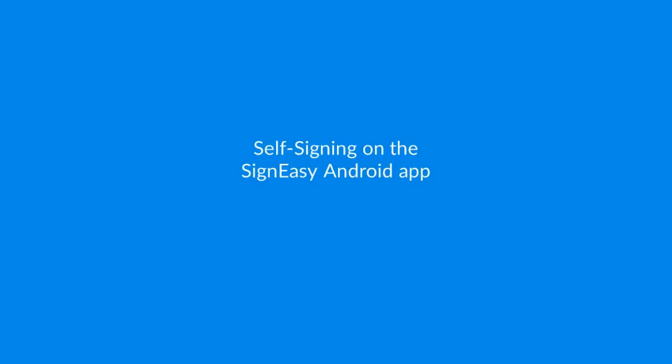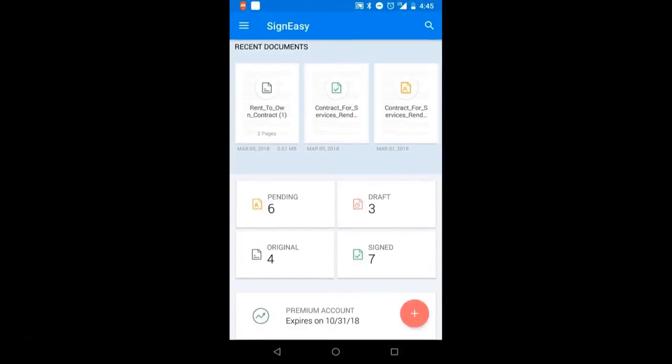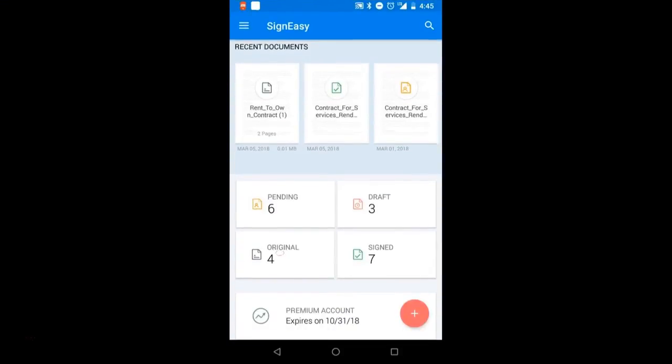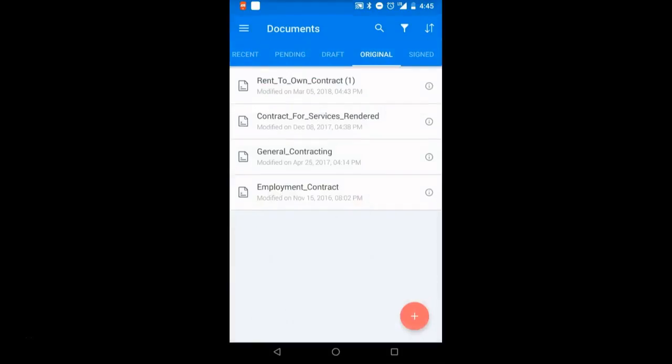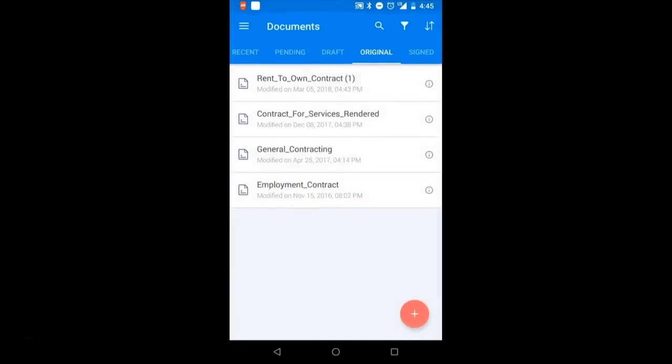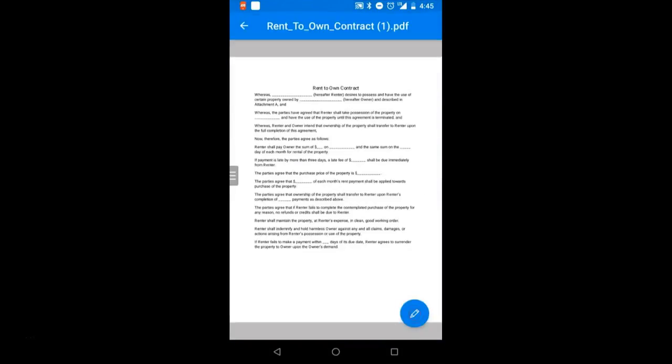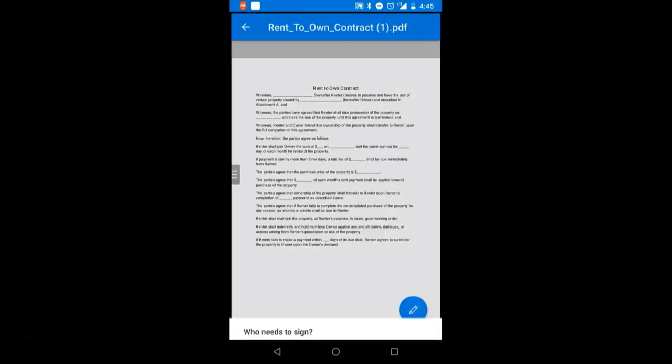Now let's take a look at signing a document yourself in the Android app. To sign your document, select original from the dashboard and then select the document you need to sign. Tap the blue pen icon and from the menu, select self-signing.